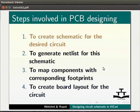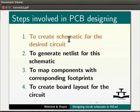In this tutorial, we will learn the first step - that is creating a schematic for the desired circuit.